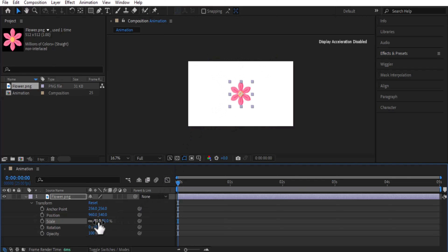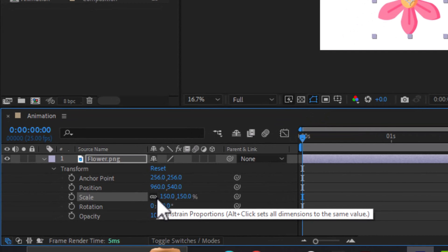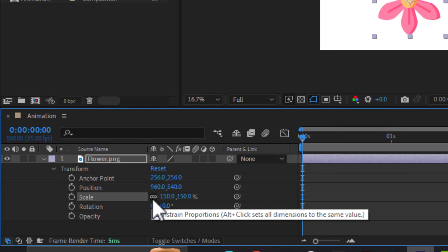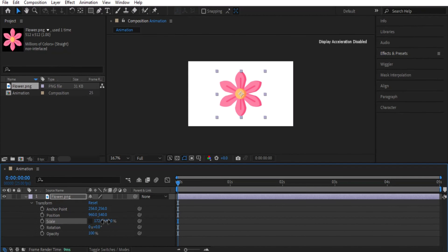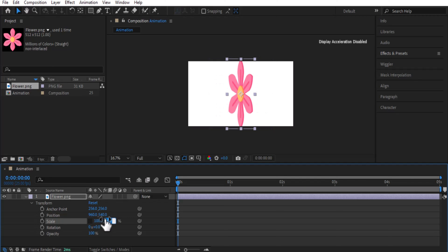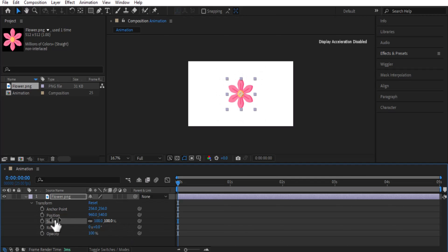For example, if you type 150 you can see the size increasing on the canvas. The link icon means height and width are changing together. If you unlink it, only the width or only the height will change independently. We don't want that for now, so I'll type 100 for both, press Enter, and link them again so the scale is equal on all sides.